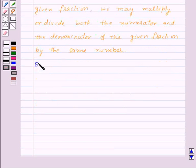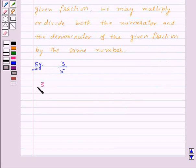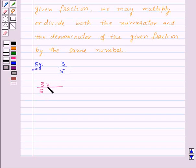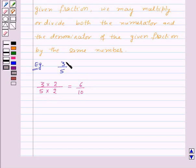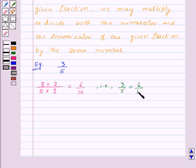For example, let us find out the equivalent fractions of the fraction 3 by 5. To find an equivalent fraction of 3 by 5, we will multiply the numerator and denominator by 2 and we will get 6 by 10. So here, 6 by 10 is the equivalent fraction of 3 by 5, that is 3 by 5 is equal to 6 by 10.